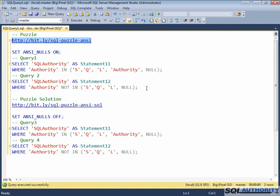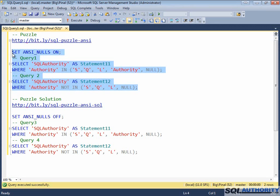You can see the puzzle by executing these two statements. Please note, I have set ANSI NULLS ON.